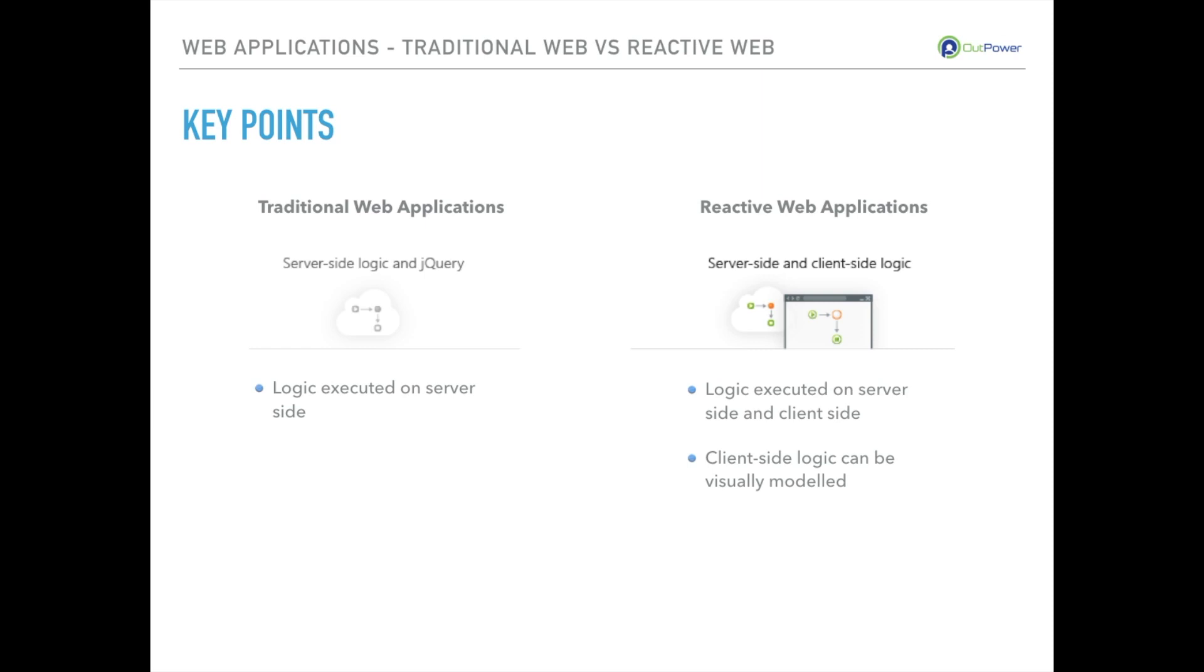On the traditional web app our logic is executed on the server side, while on the reactive web application it can be executed on the client and server side.